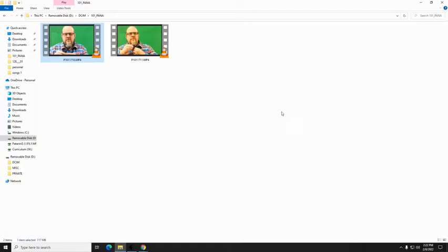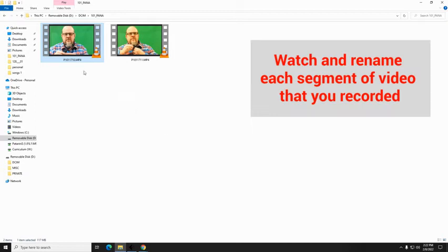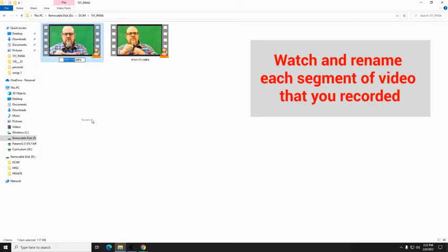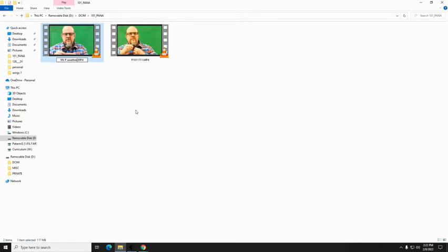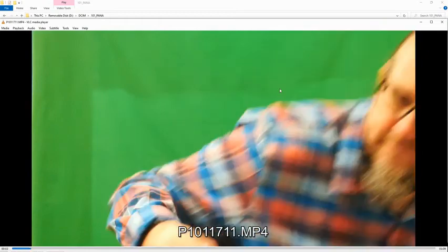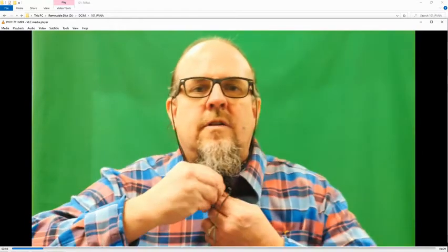That was good weather forecast. Guess what I'm going to do? I'm going to keep that and I'm going to rename it. So I right clicked on it, rename, and call it Mr P weather. So now we know what that is. Let's take a look at this one real quick. Of course I didn't have a partner, so I had to run over and put the mic on myself and hit the record button and everything.